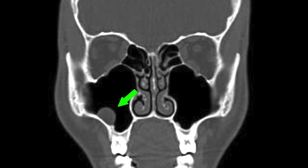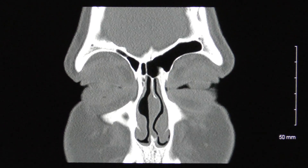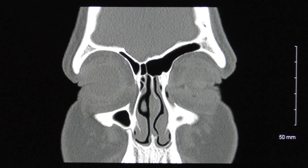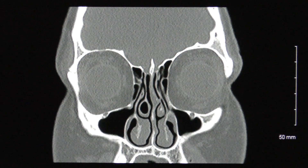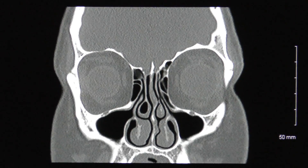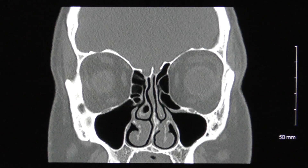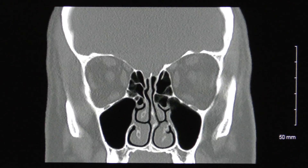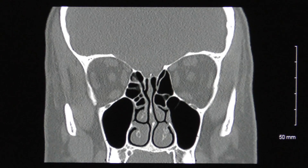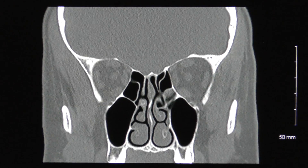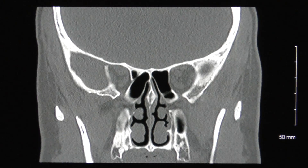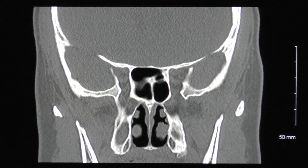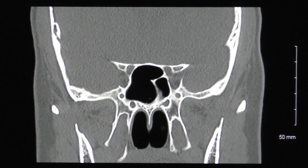Should a patient suffer from sinus discomfort but the CT scan looks normal, then the patient does not have a sinus infection or any type of sinus pathology causing facial pain and pressure. Rather, symptoms may be due to some other problem which may include allergies, migraines, facial neuralgia, dental pathology, TMJ, etc.